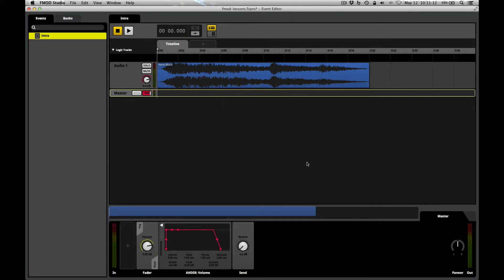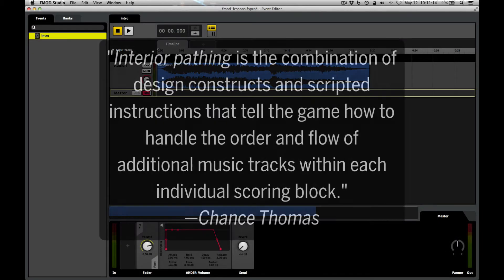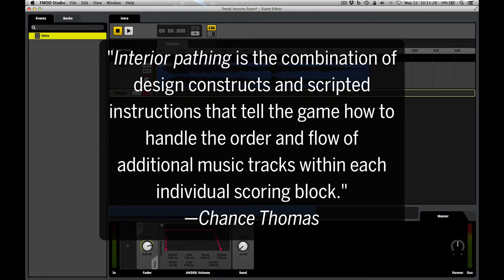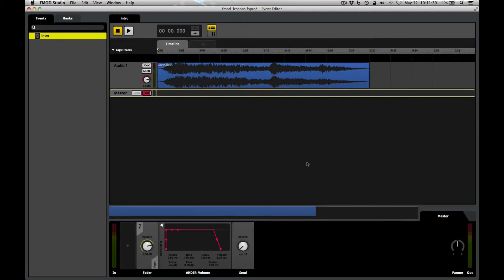This is just one example of what Chance calls interior pathing. The nested loop he provided for this tutorial has its own brief beginning phrase and was composed so that a section of it can be repeated indefinitely until the game is ready to move on to the next musical building block. Here's how you create a nested loop event in FMOD.